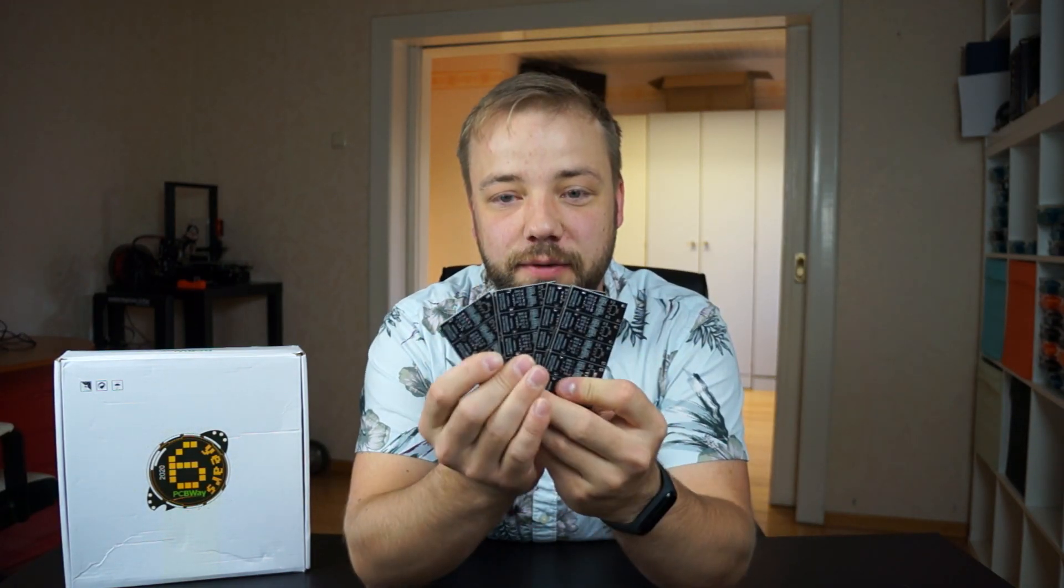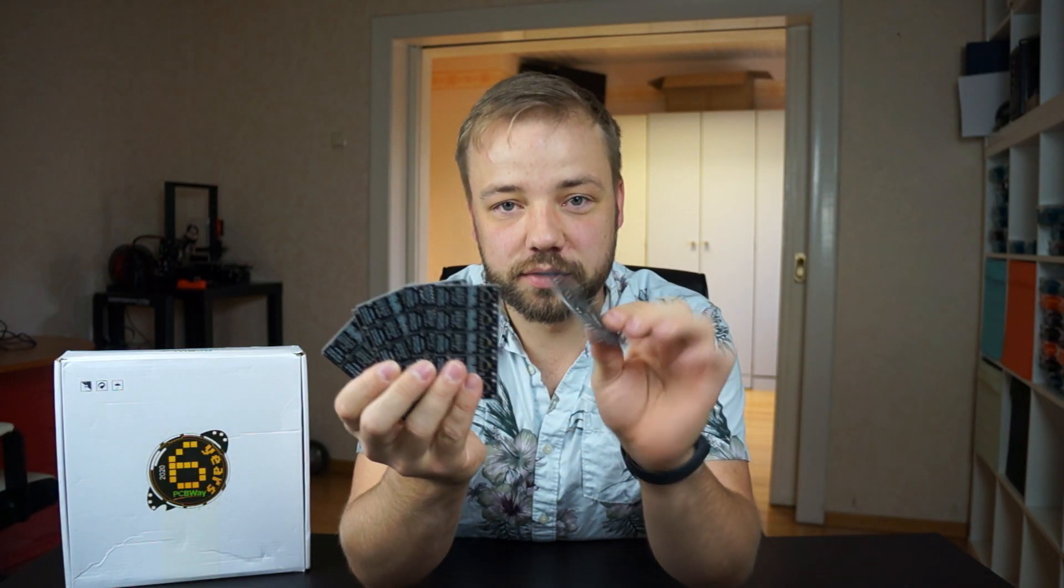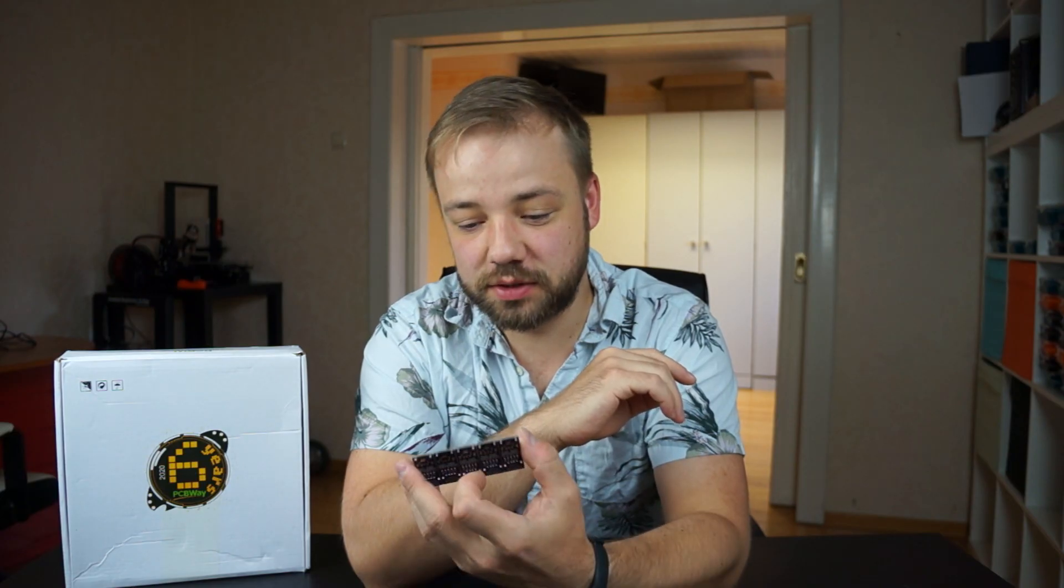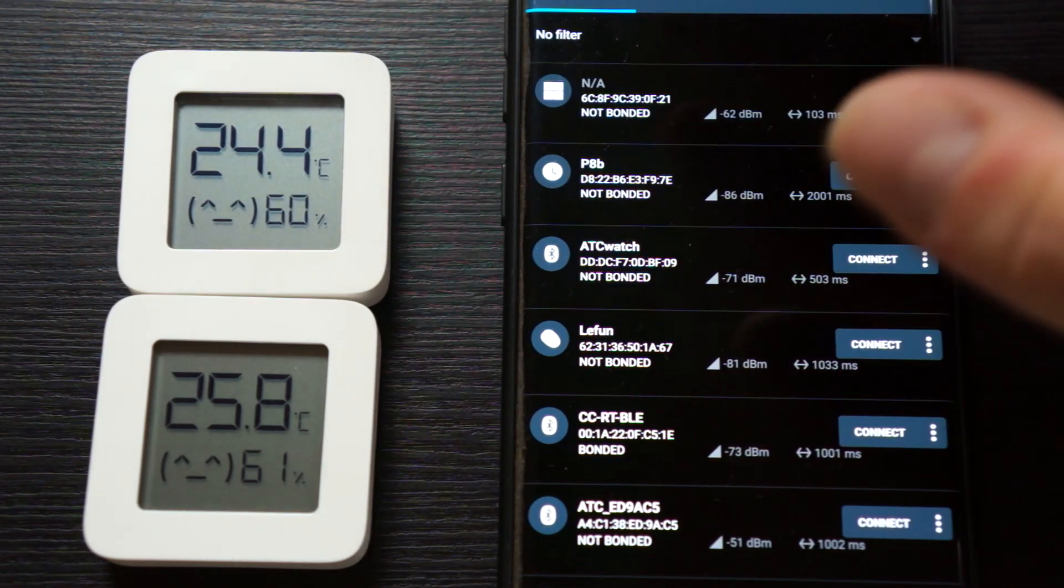This video is sponsored by PCBWay. PCBWay is a high-quality and low-price PCB producer where you can upload your Gerber files and quickly get your PCBs made in very good quality. It's very nice to have such a service for the maker community. Back then, making PCBs was way harder with the laser printer method or anything in that direction. I really like that they support the maker community with PCBs as low as five dollars.